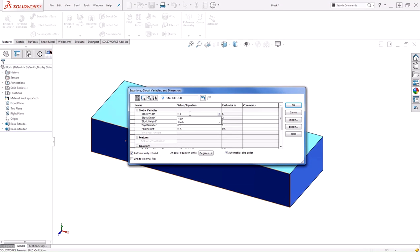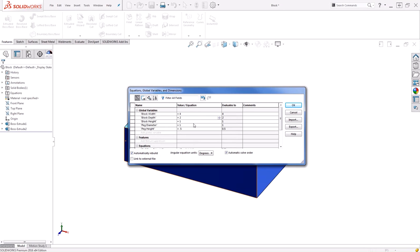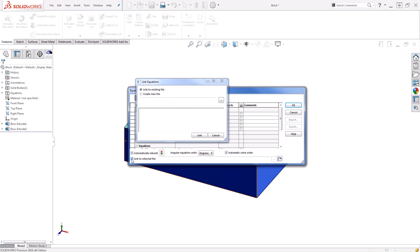However, at times, we'd like to be able to control all of these very quickly from an external source. To do that, we want to link our global variables to an external file. I'll go ahead and check this option on.